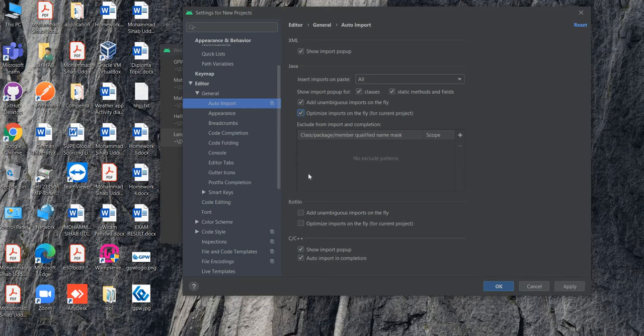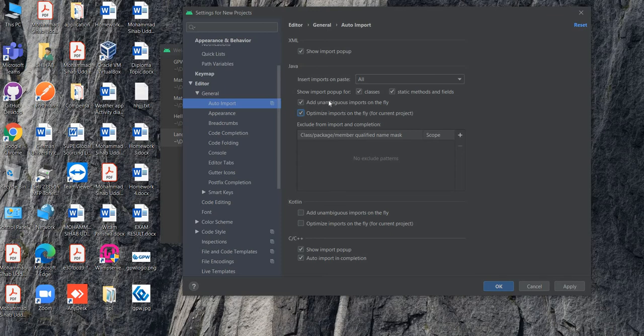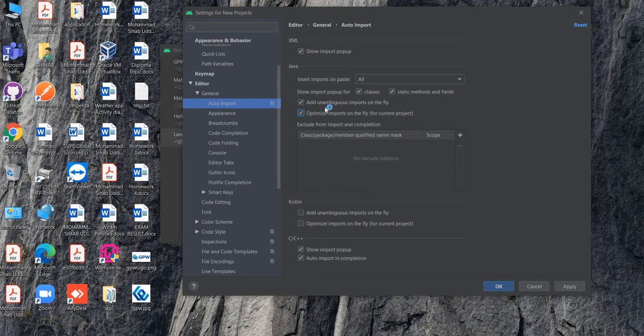You can select these because when you write any class or any method, if it's already built-in, it will import your package automatically. And when you delete any method, it will automatically disable from your project. You don't need to worry about it. That's why you can check this box and click Apply.